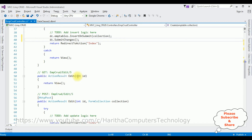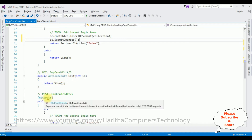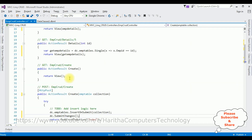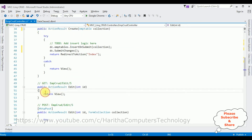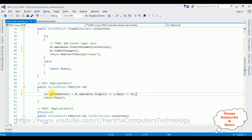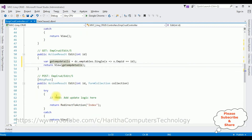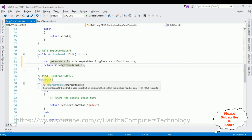The next action result is the Edit method, which also contains two methods: HTTP GET and HTTP POST. In the HTTP GET, when a user wants to edit a particular employee's details, I first need to get that employee's ID details. I'm copying the same code used earlier to retrieve employee details and pasting it here as getEmpDetails, then returning the view.